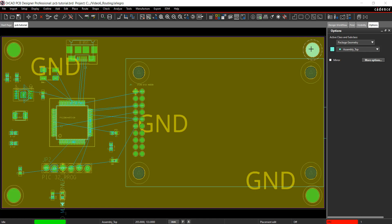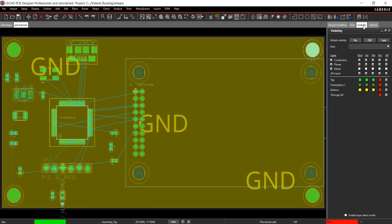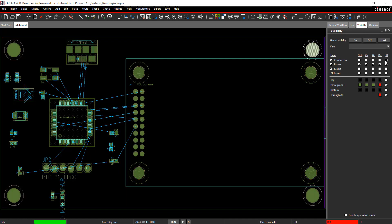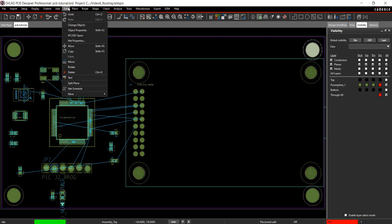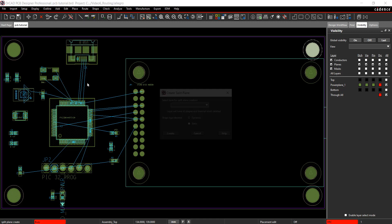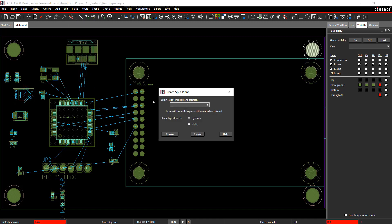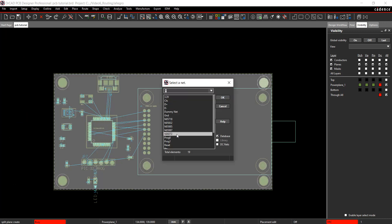Next, add a power plane. In the Visibility tab, select Off of Conductor to only see the power plane layer. Select Edit and Split Plane from the menu. Select Power Plane 1 as a layer and click to create. Assign 3.3 volts as a net and click OK.